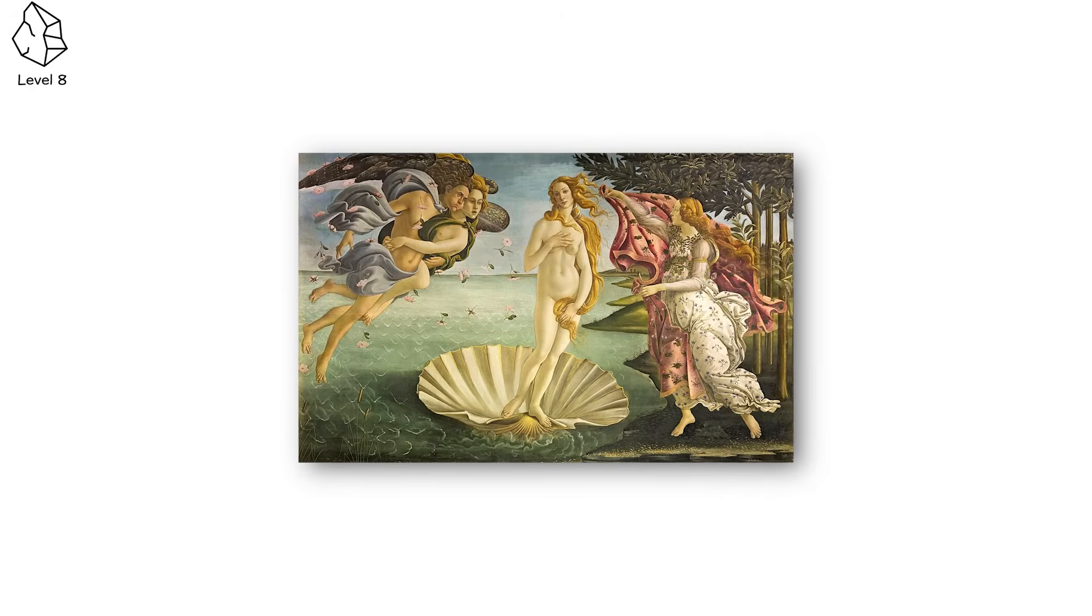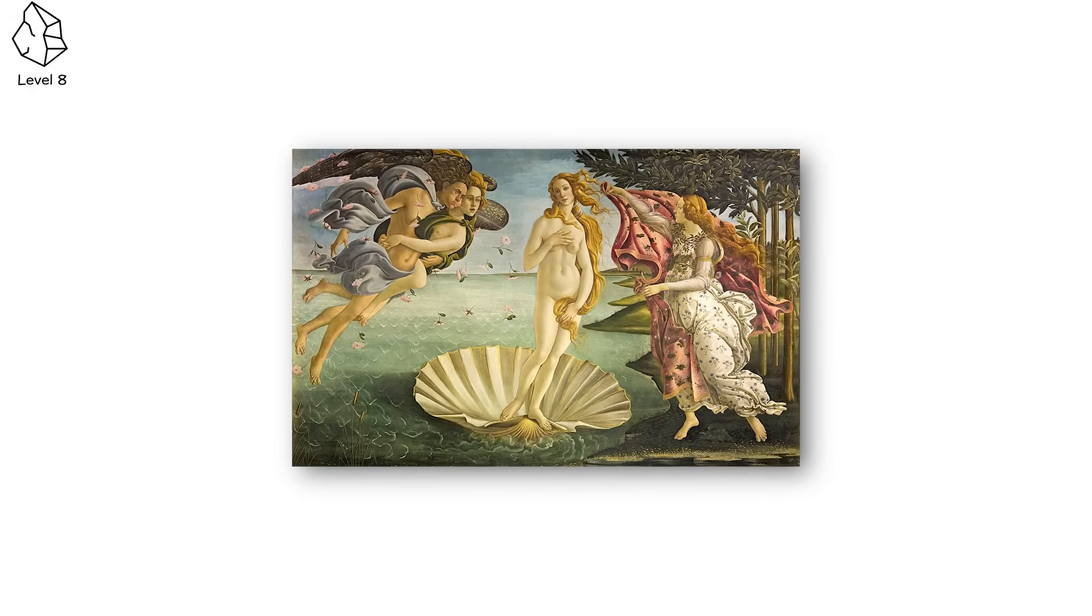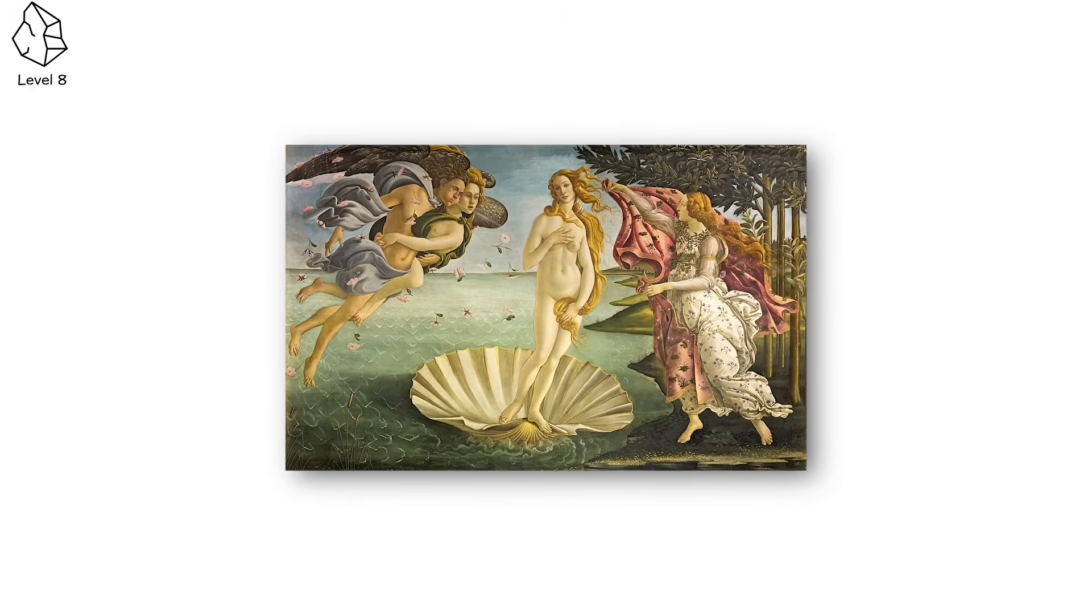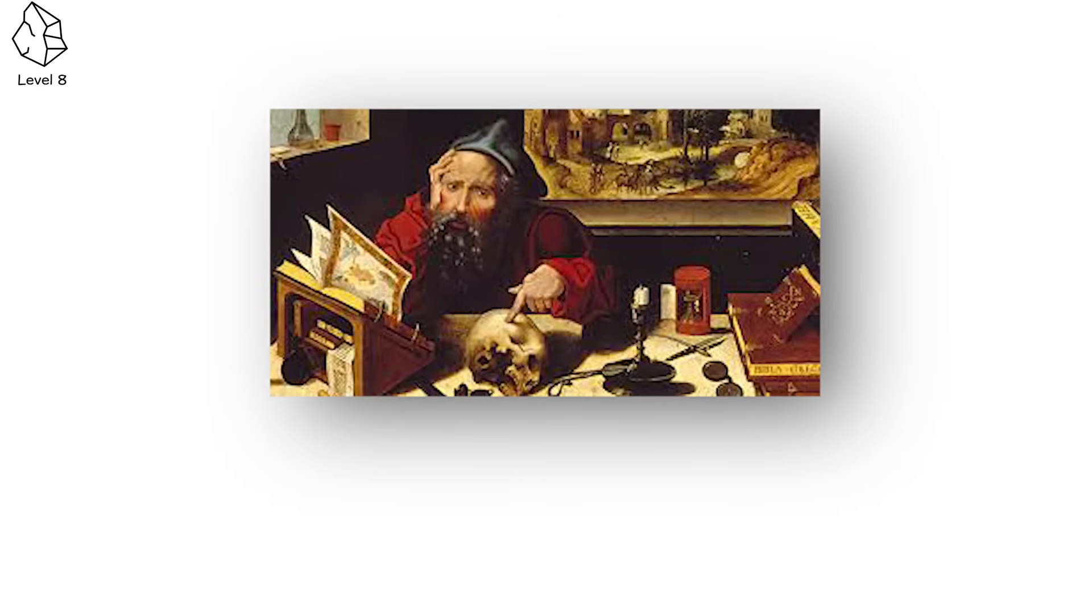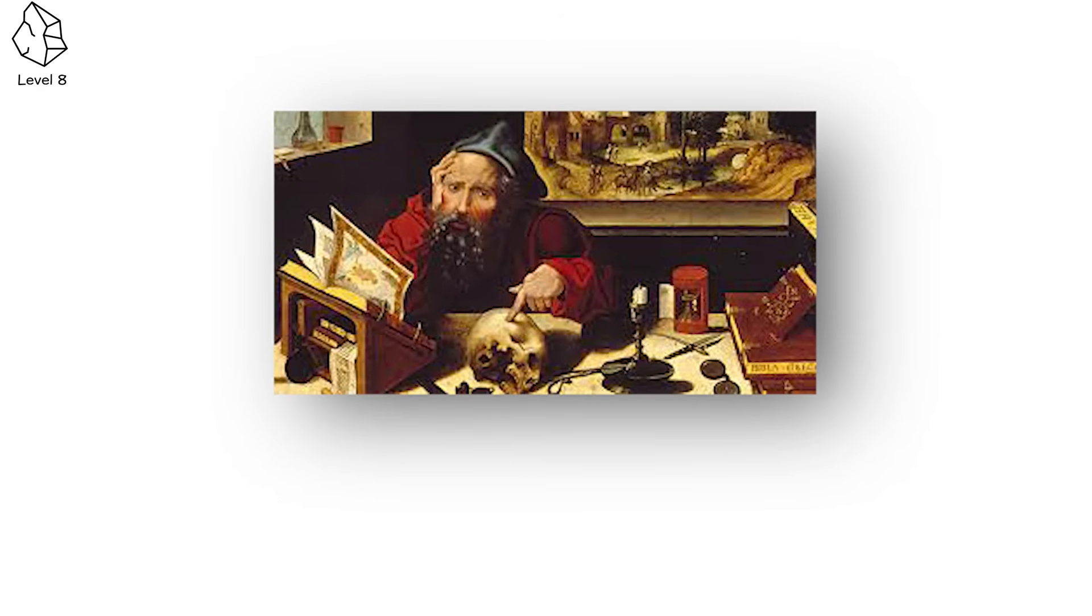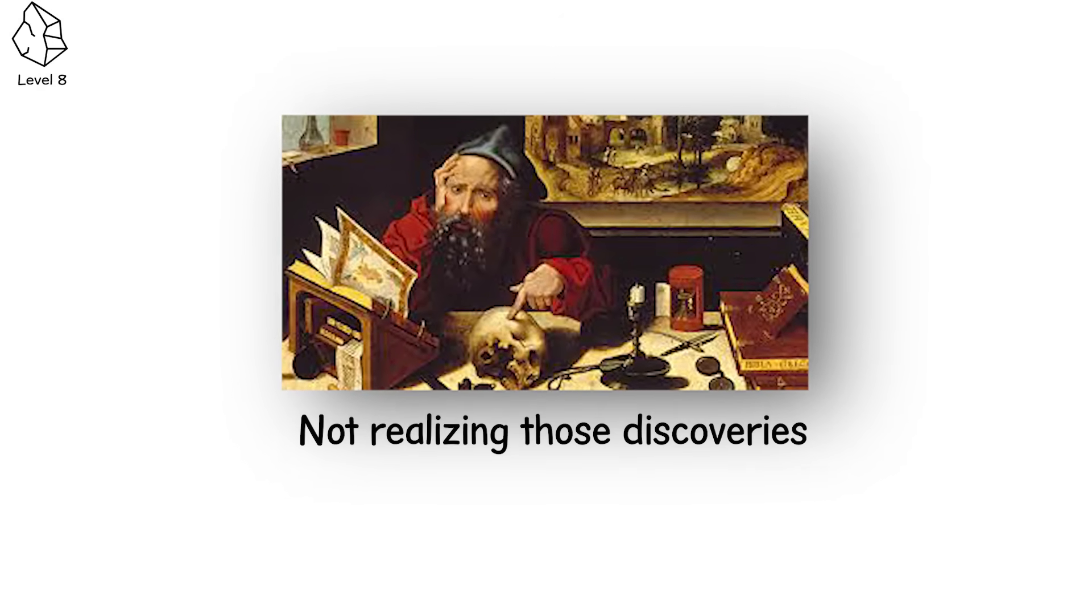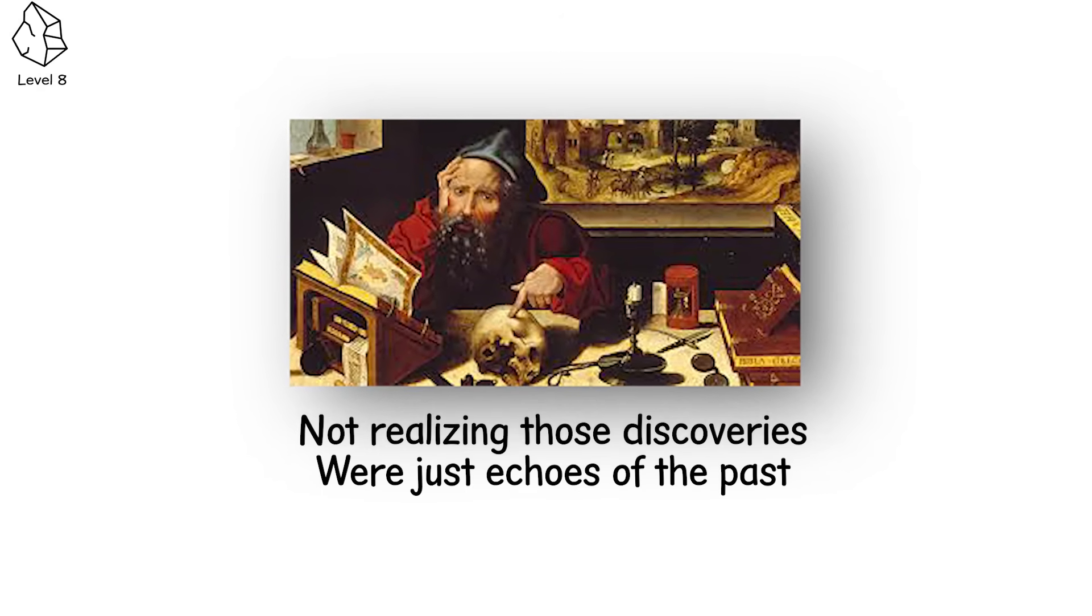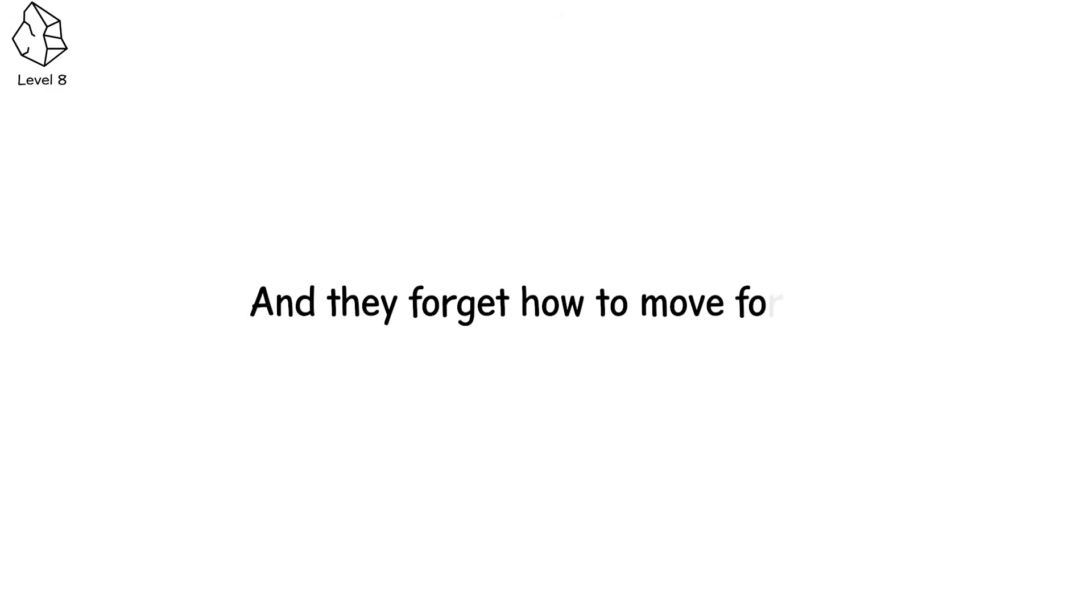Only centuries later, during the Renaissance, would Europe begin to rediscover what it once knew. They studied old scrolls as if they were revelations, not realizing those discoveries were just echoes of the past. Civilizations don't just fall backwards, they pause, they freeze, and they forget how to move forward.